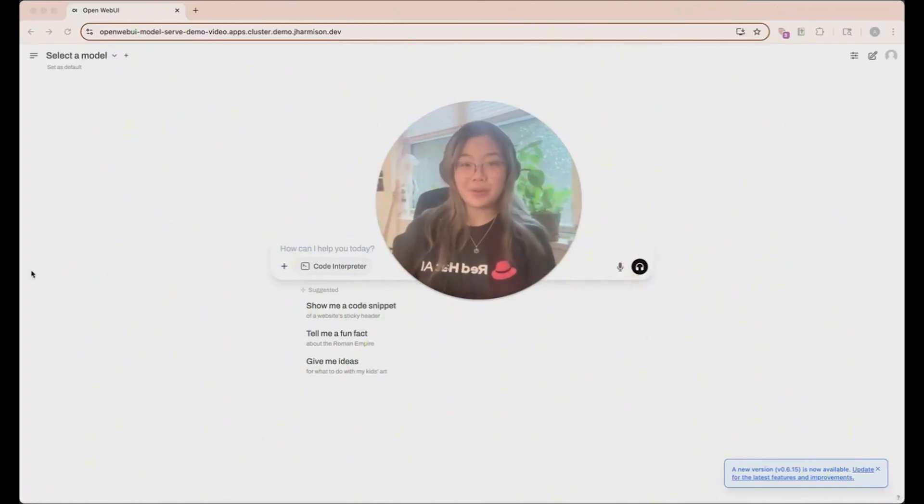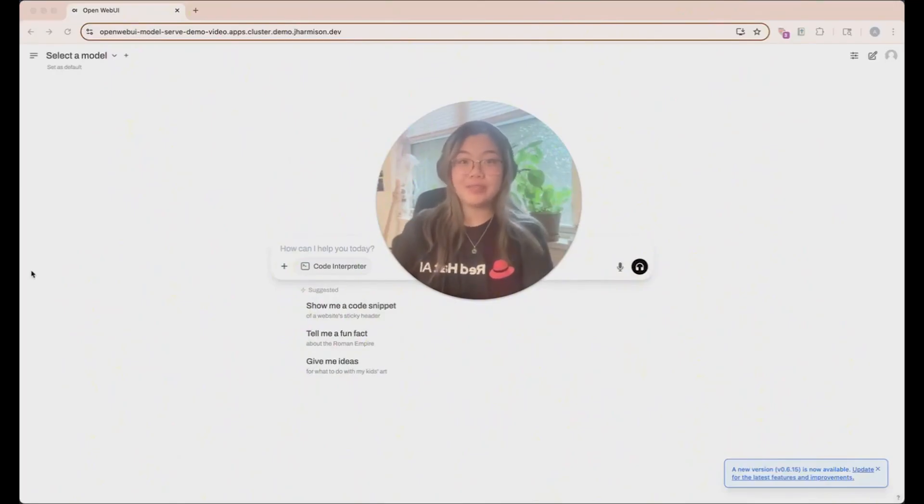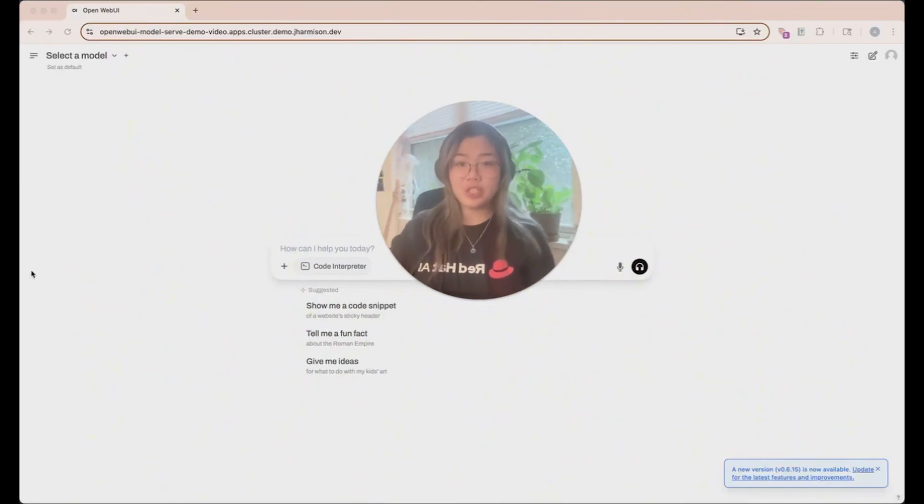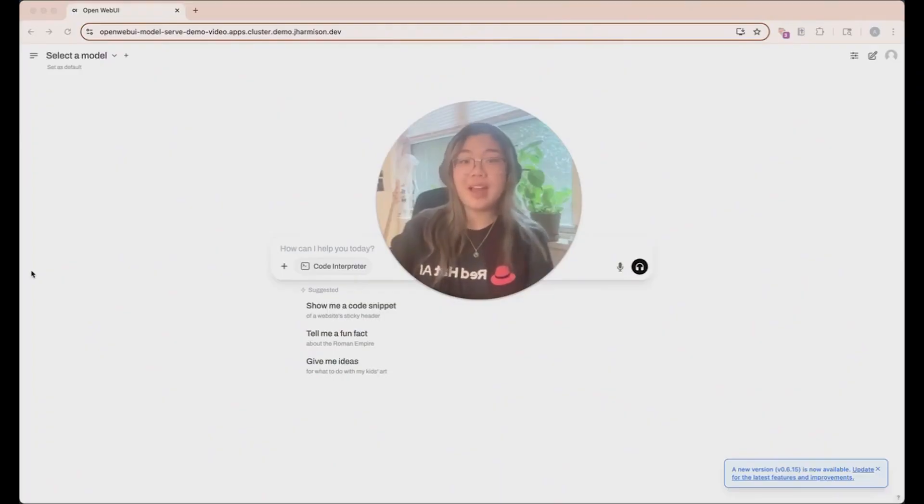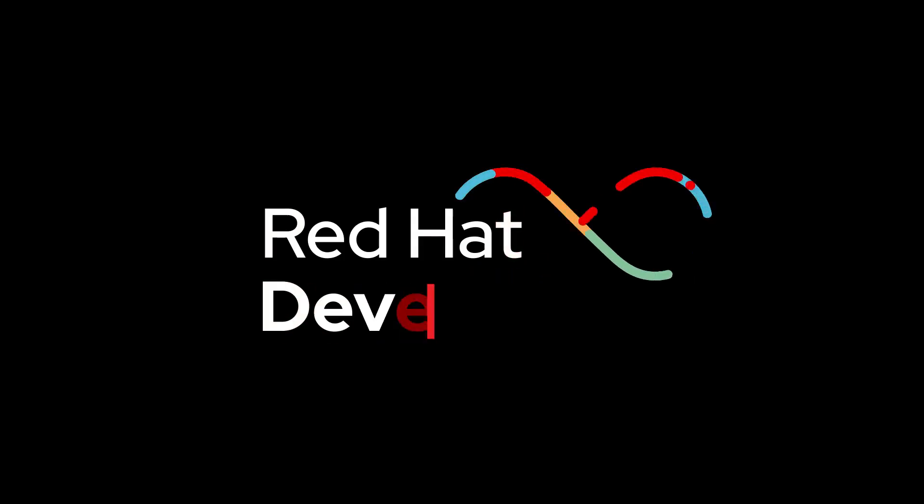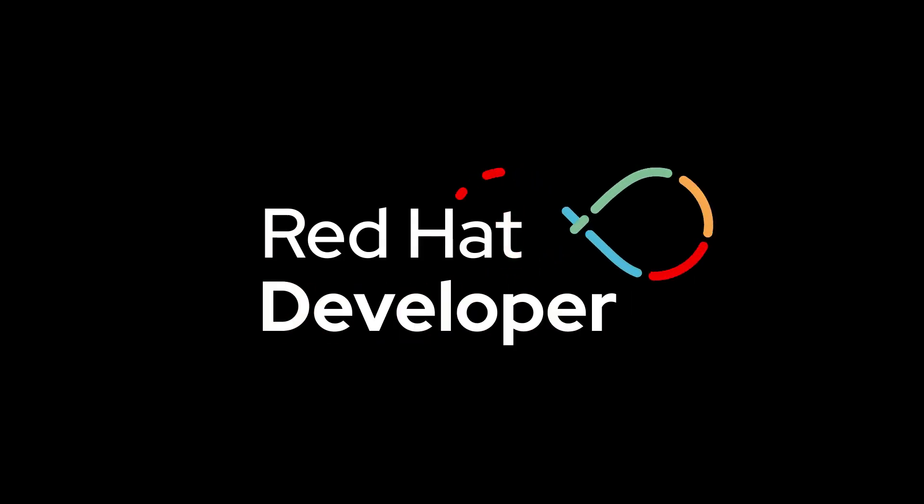All right, there you have it. That's one of the ways that you could deploy and interact with the language model using Red Hat OpenShift AI. This is one of the many features and applications that you can see the link on the screen for this animation. That's it.